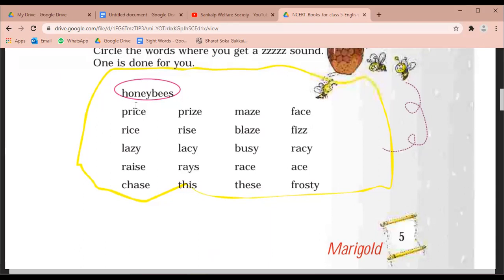First word: price. Price. Then you will say this word in front of me. Price. Next word: lazy. Lazy.